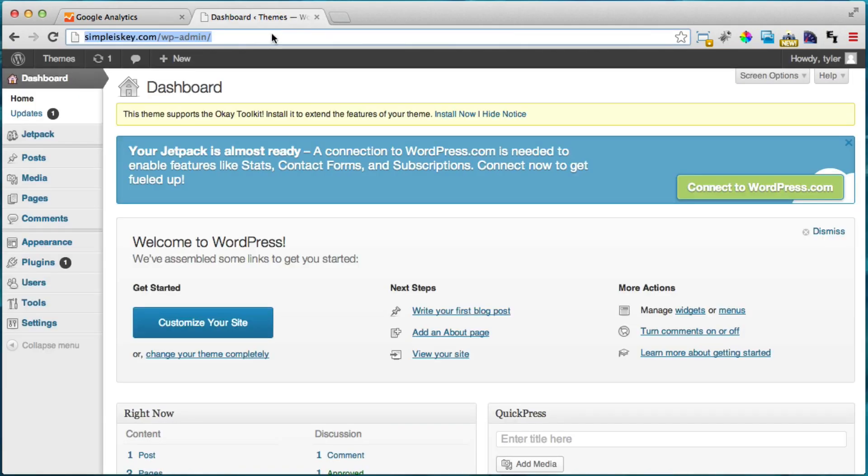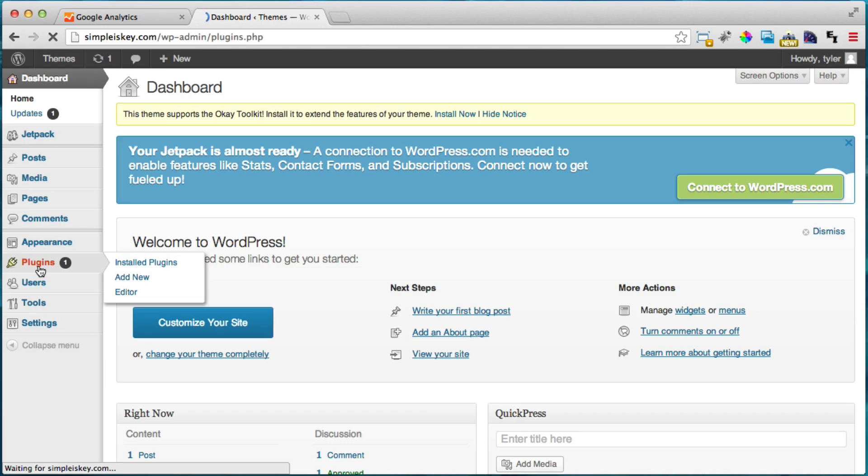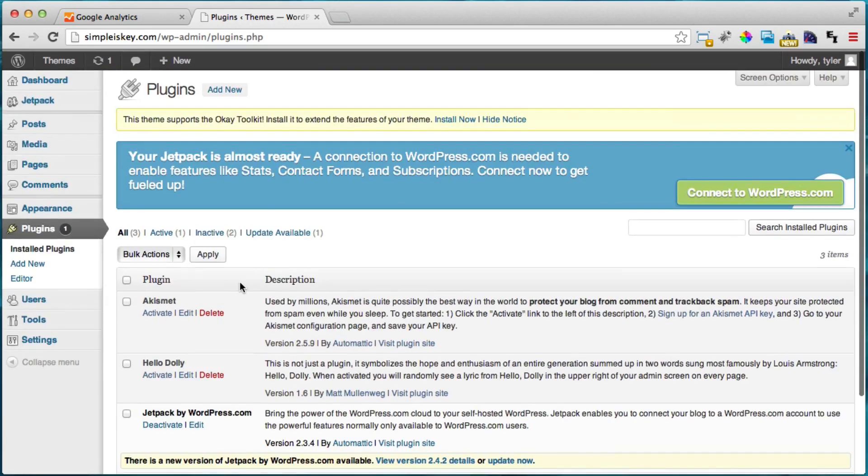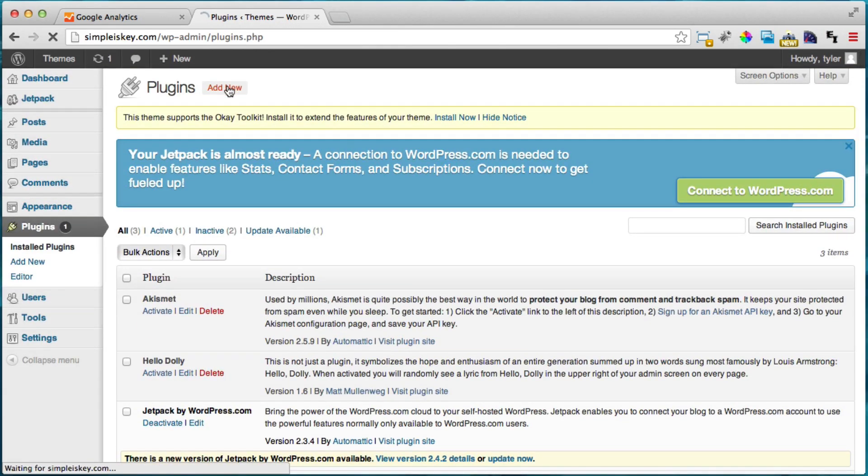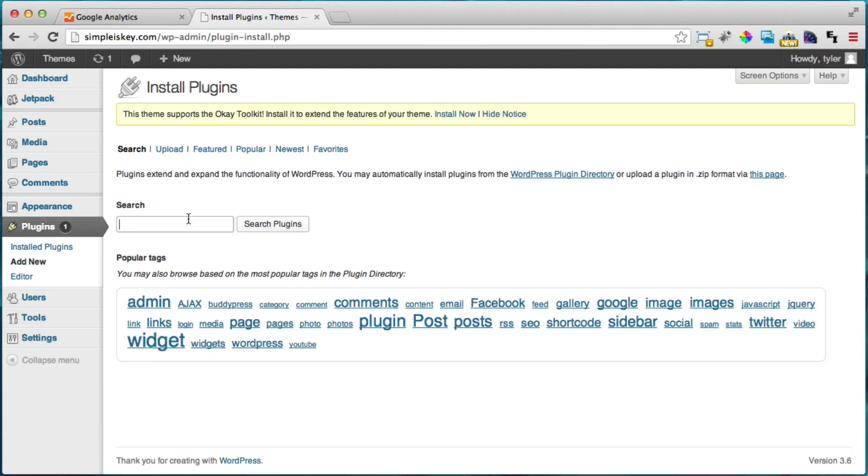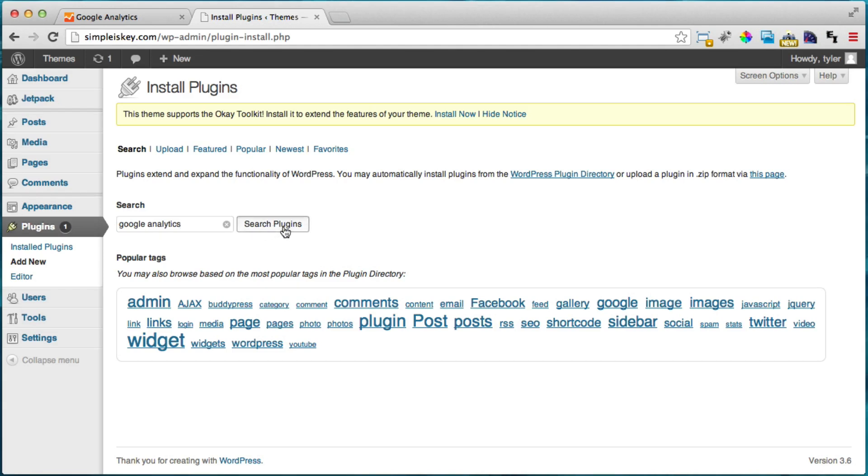So to install Google Analytics all we have to do is click on plugins and click add new. After we do that just type in Google Analytics A-N-A-L-Y-T-I-C-S and search plugins.